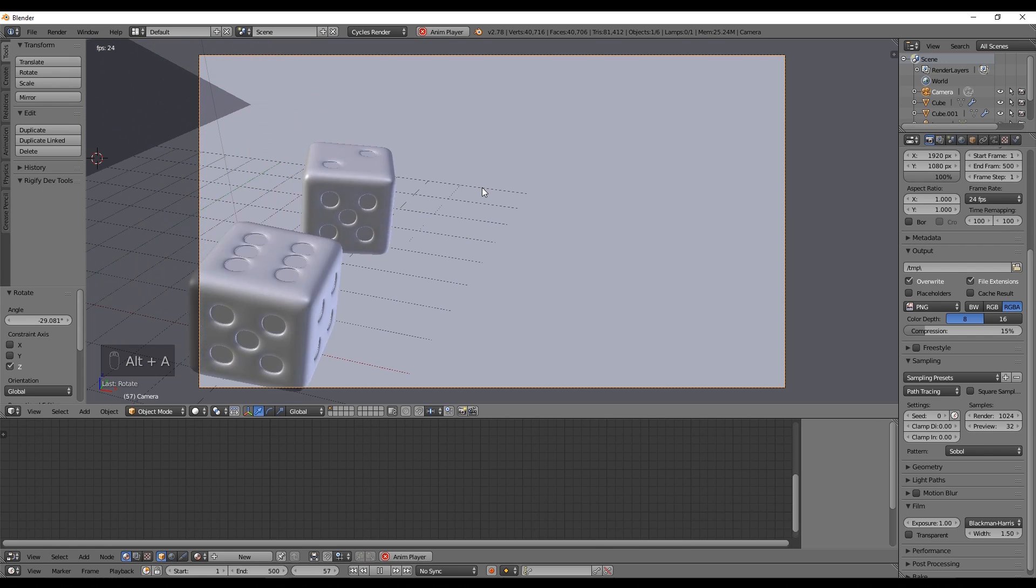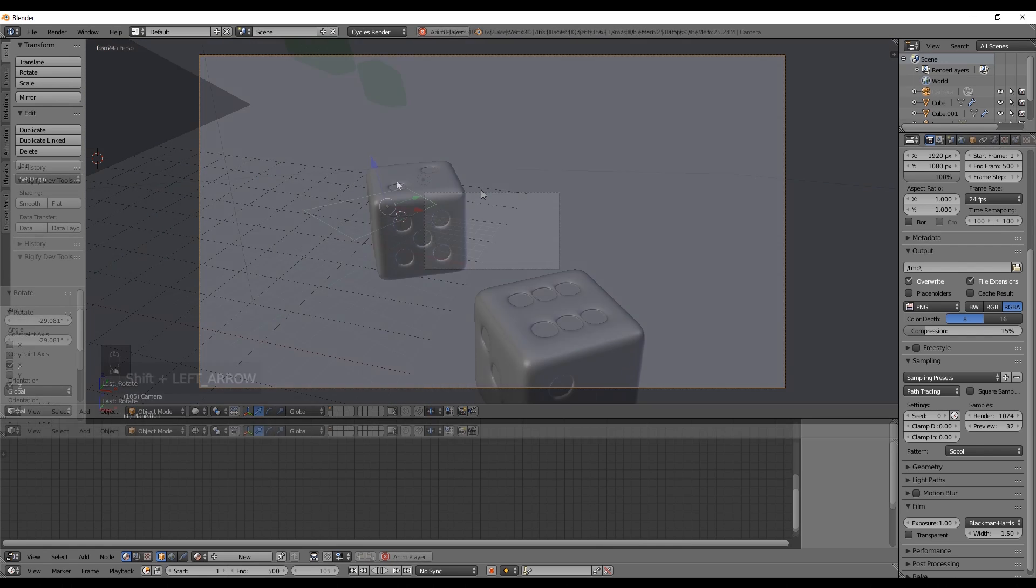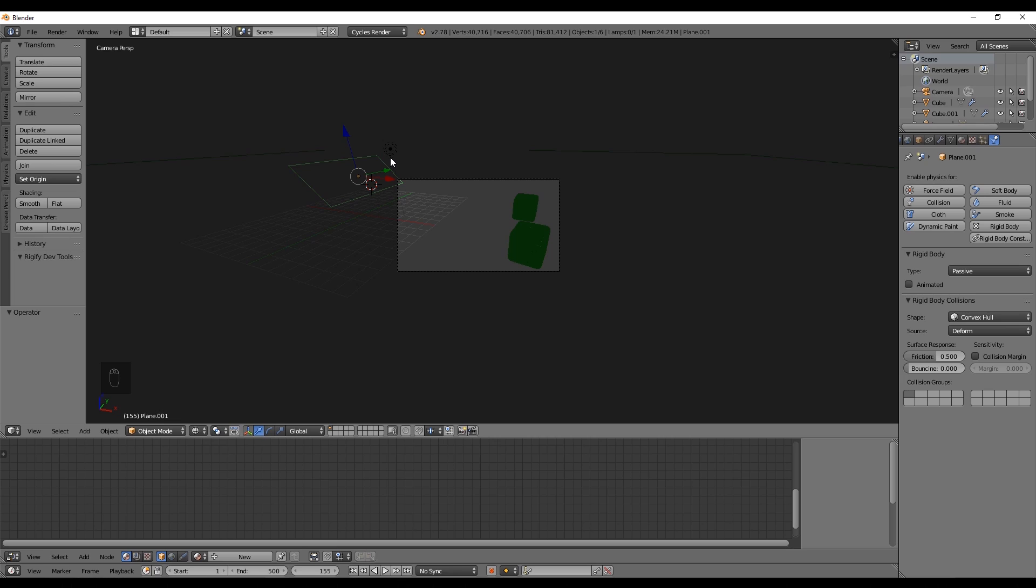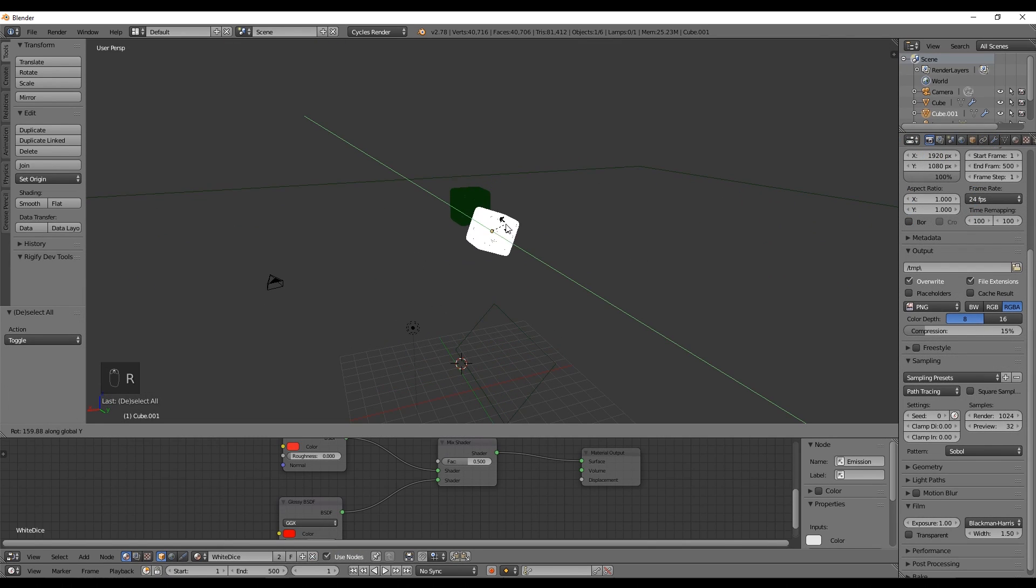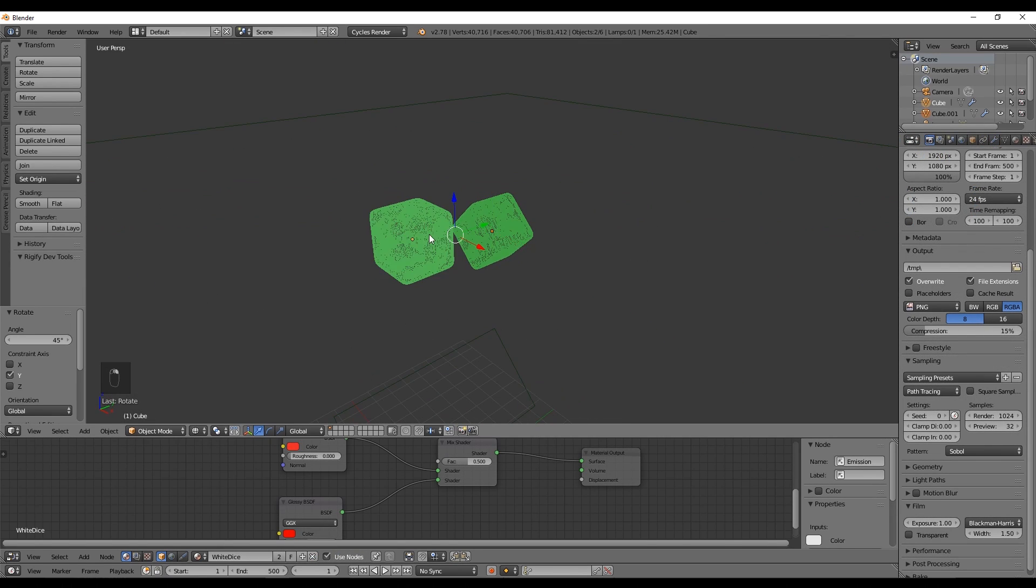I'm gonna adjust a bit more the plane and rotate one of the dices and put it higher.